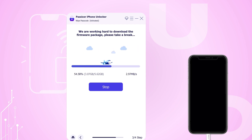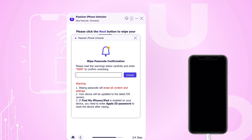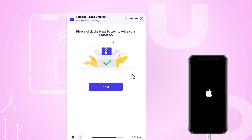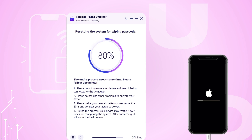After the download is complete, make sure to read the warnings regarding unlocking your iPhone. When prompted, enter 0000 to confirm. Then click Unlock to begin the unlocking process and patiently wait for it to finish.